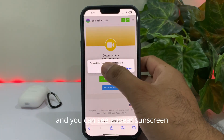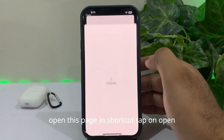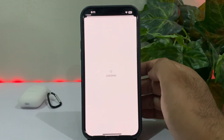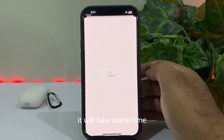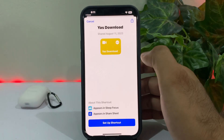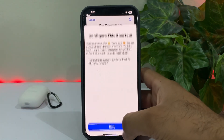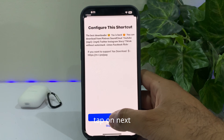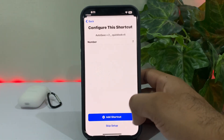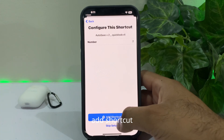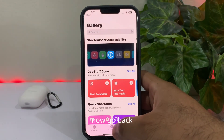Tap on Download Shortcut. You can see on screen it says 'Open this page in Shortcuts' — tap on Open. It will take some time to load.